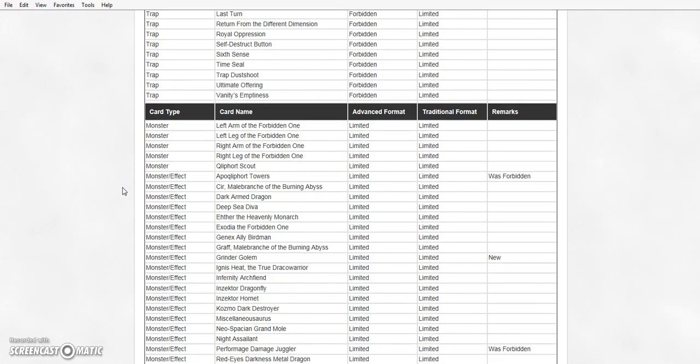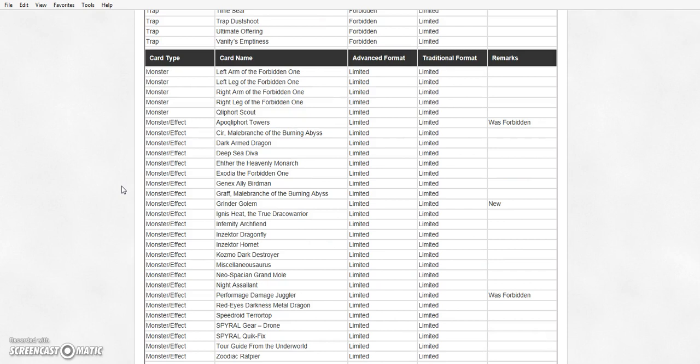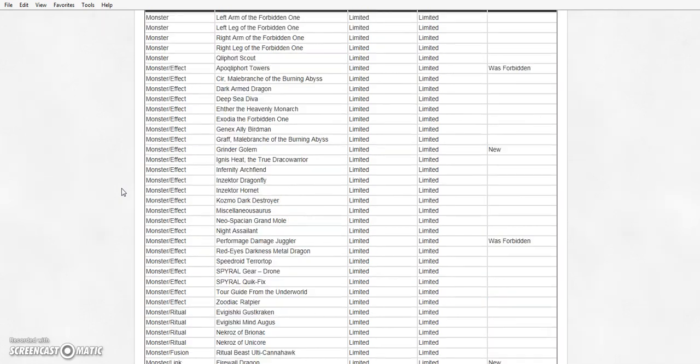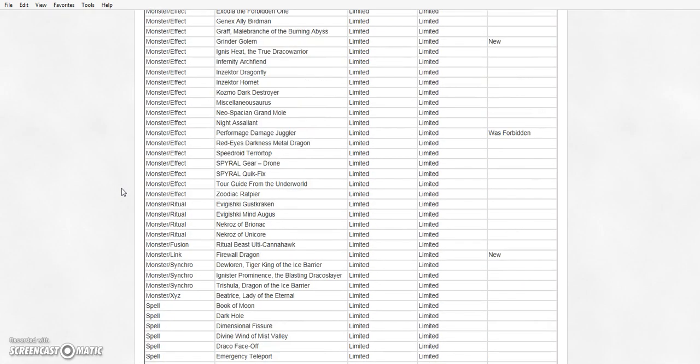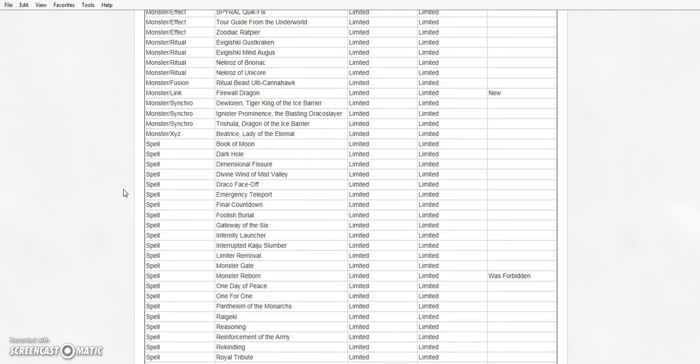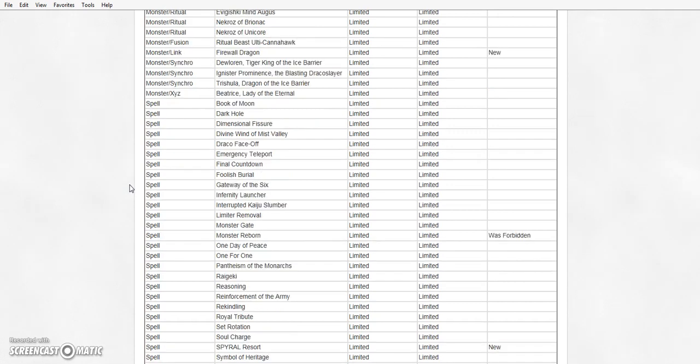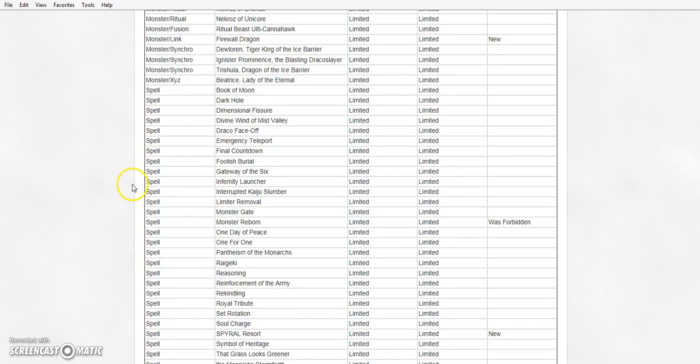Limited. Quillfort Towers is back. Grinder Golem is at 1. Performage Damage Juggler is at 1. Firewall Dragon is at 1. Monster Reborn is back at 1. There is no errata. Monster Reborn is back.